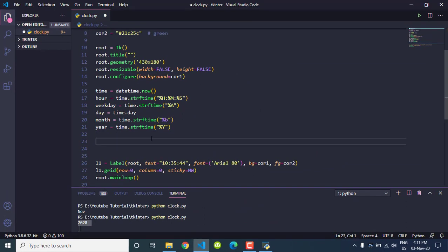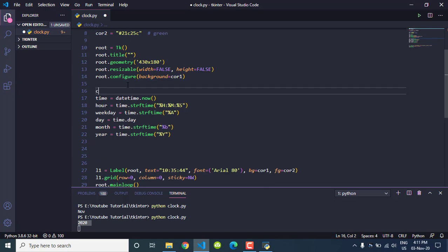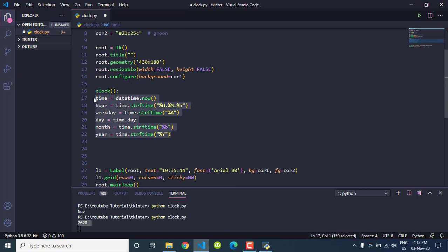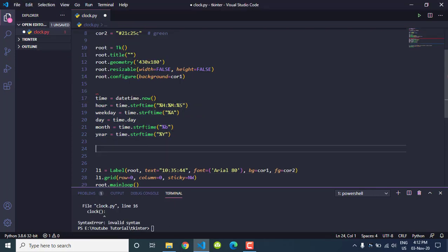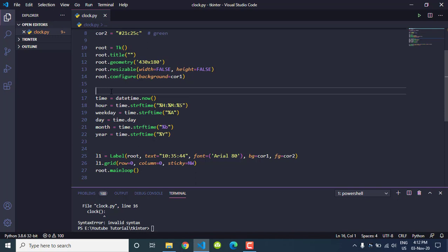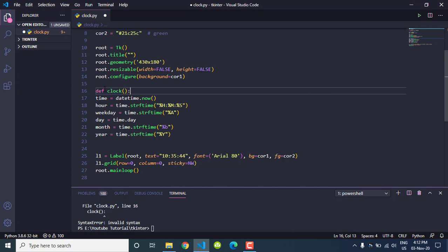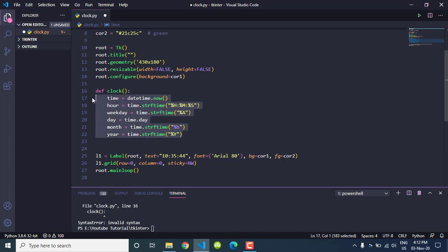After all of this, we'll create a function and put all these values inside it. We'll call it 'clock'. So: 'def clock():' and we take all the datetime code and put it inside this function. Save.